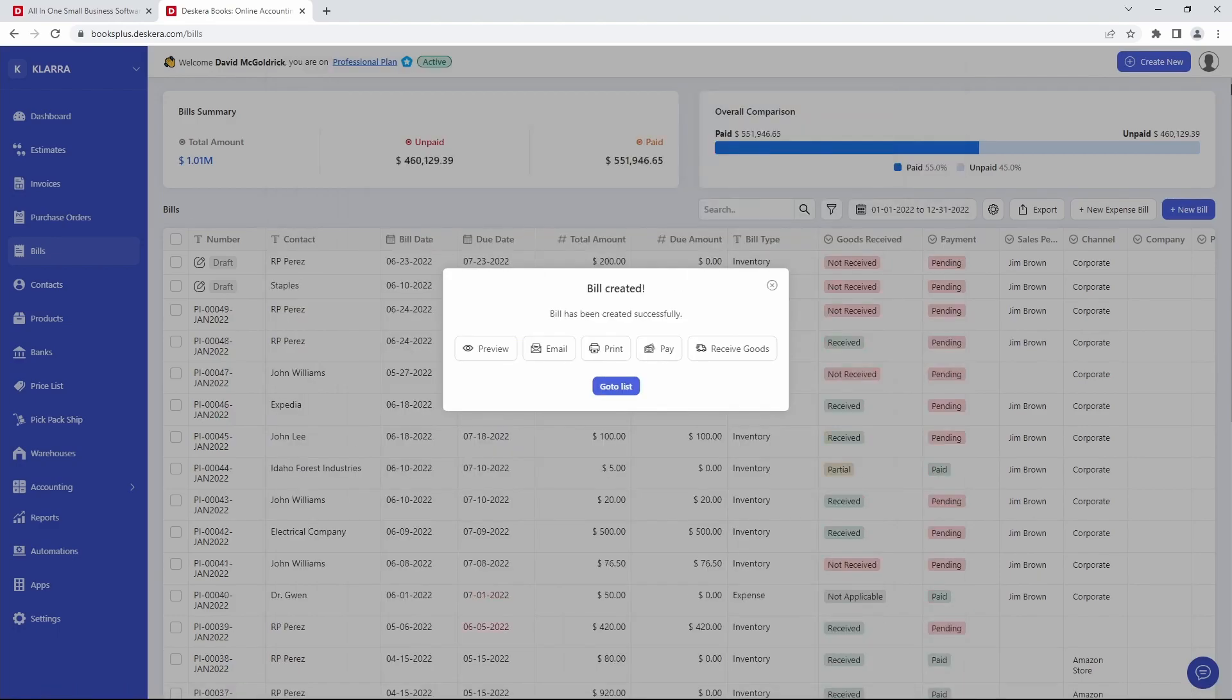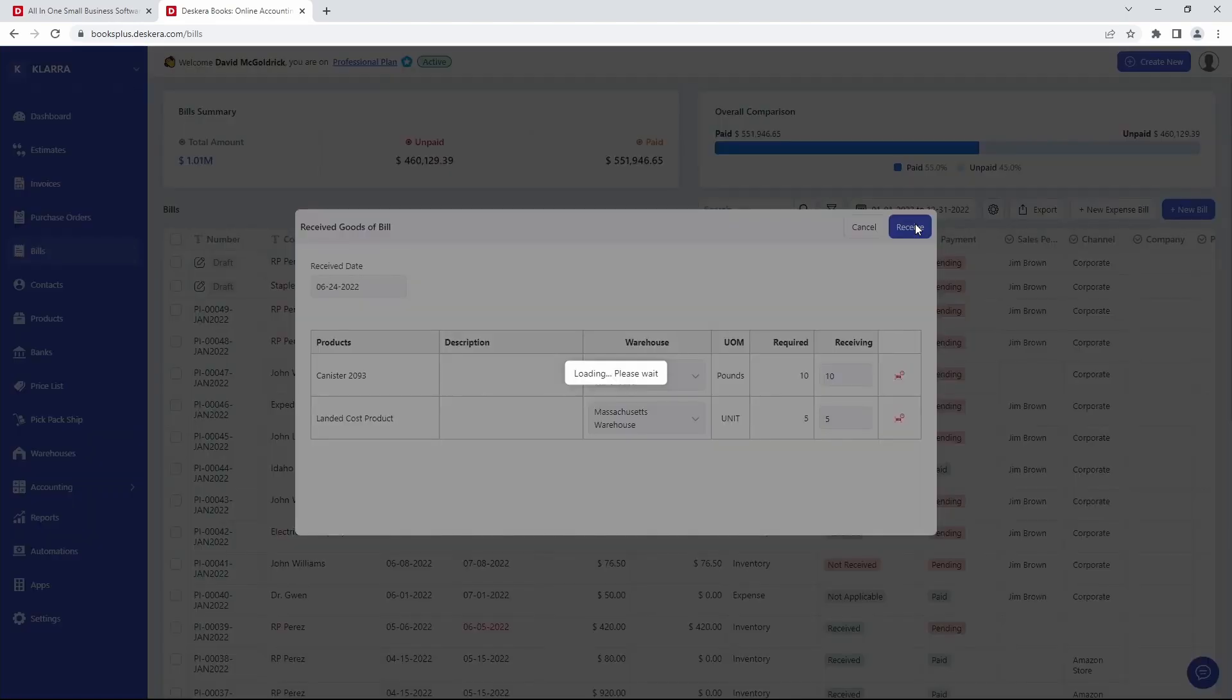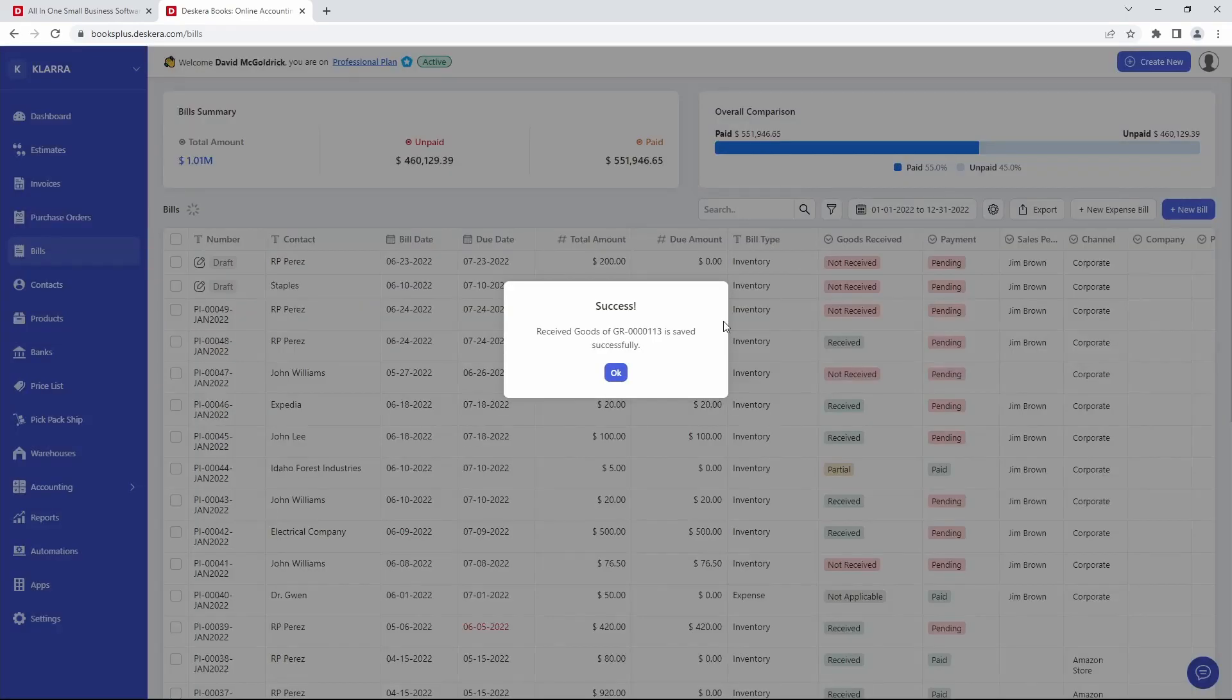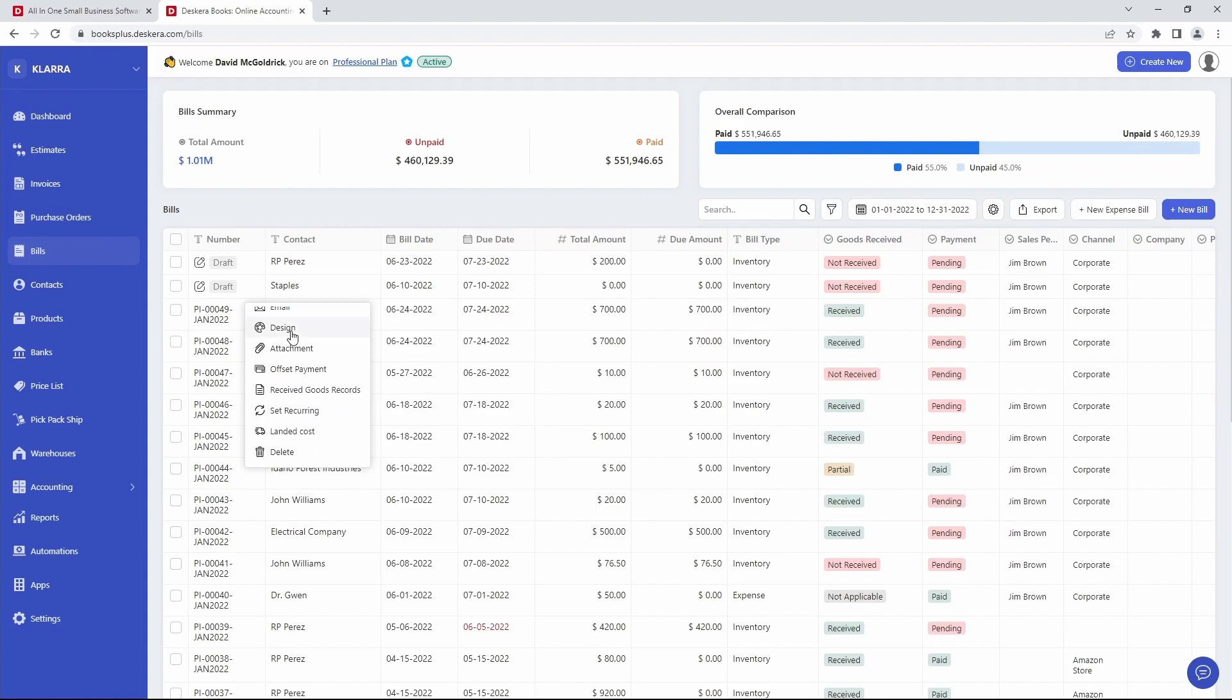After that, we can go and receive the goods. And click Receive. Click OK. Once that's done, we can click on Open. And we can click on Landed Cost.